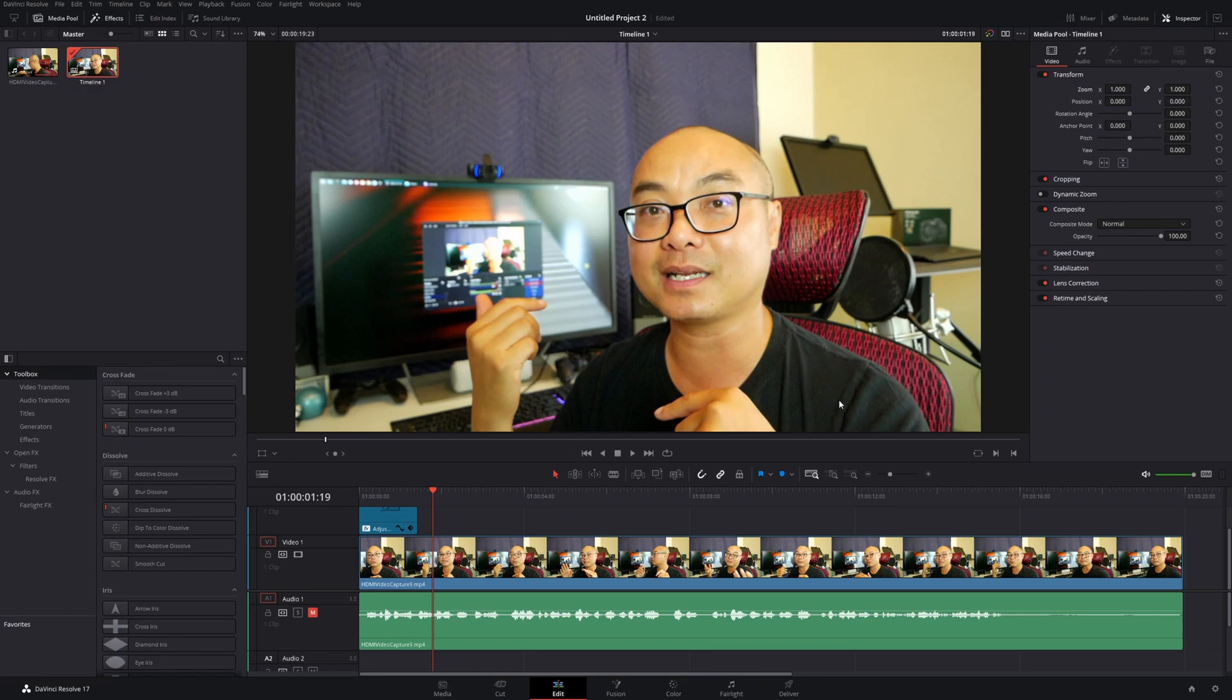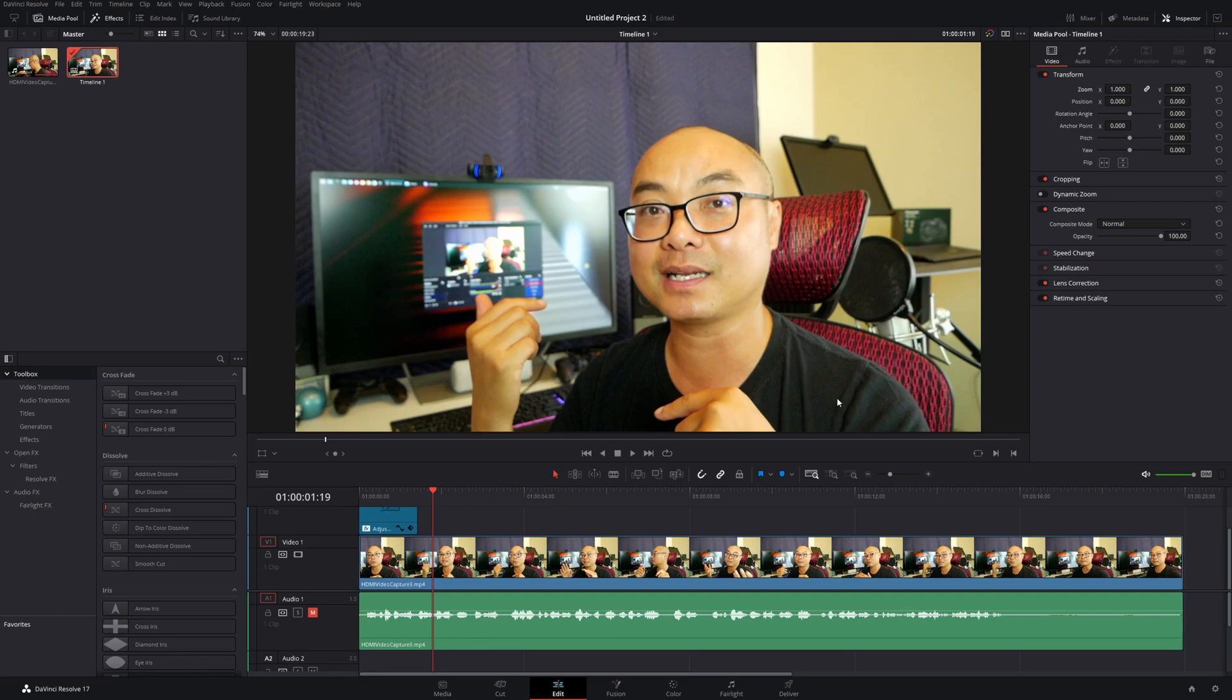Now, DaVinci Resolve does provide a feature called Smart Reframe which will do this automatically and also gives you great options like motion tracking to keep things centered. However, that's only available in the paid Studio version of DaVinci Resolve. What I'm showing you here is in the free version.